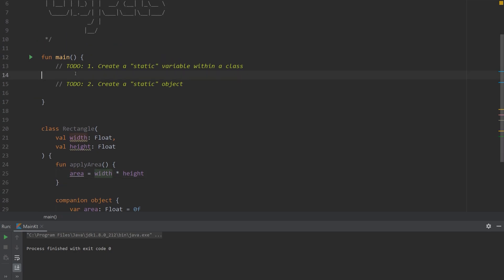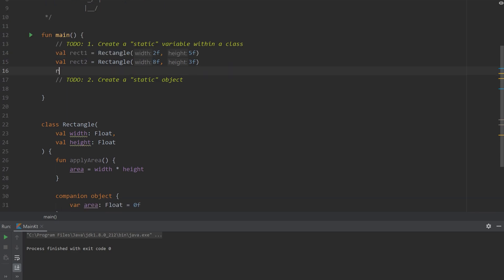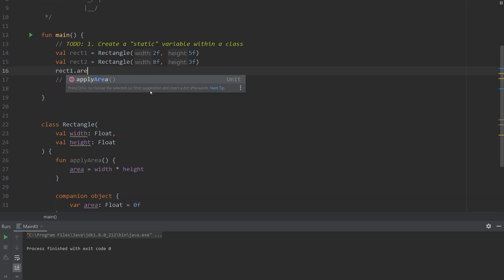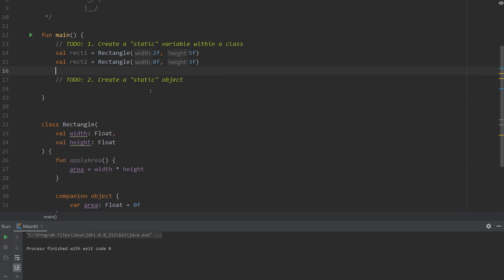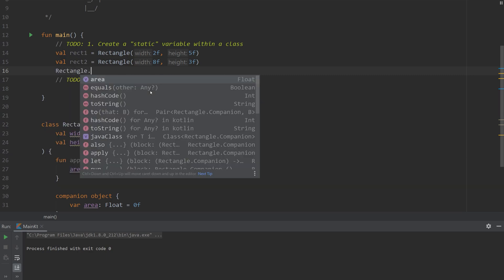And then I want to create two instances up here. What you'll notice is that I cannot call area directly off of either of these instances. I can only call it off of the rectangle object.